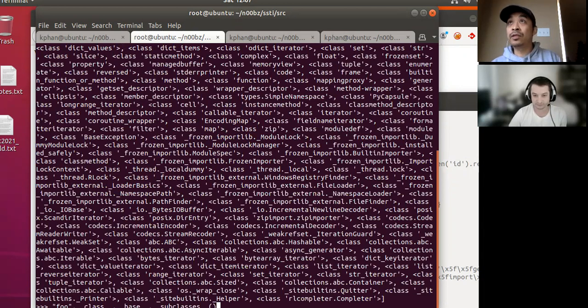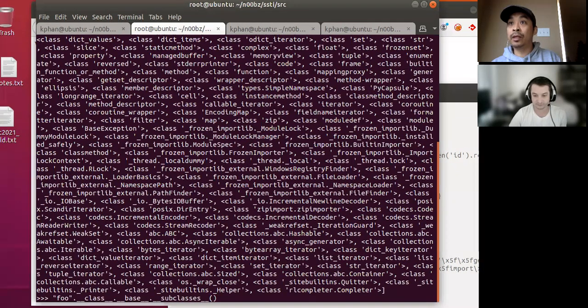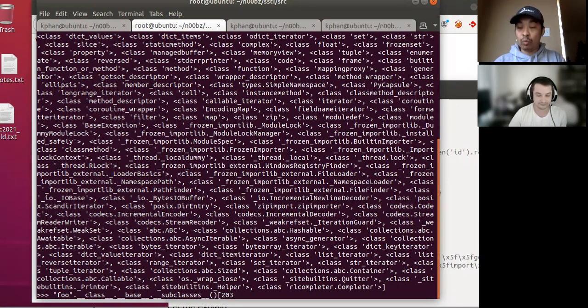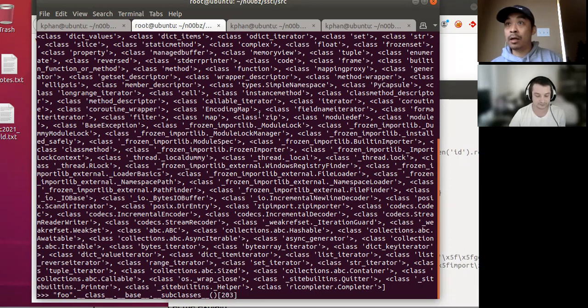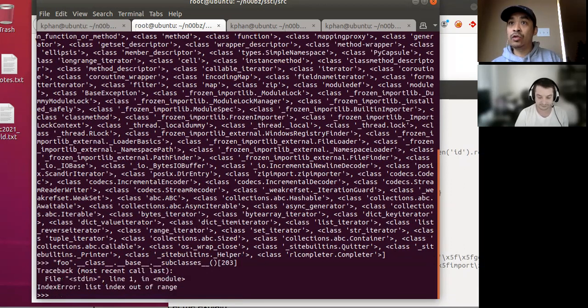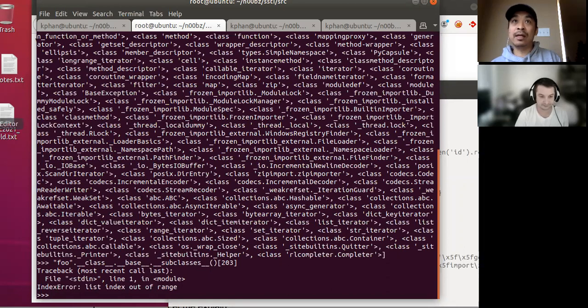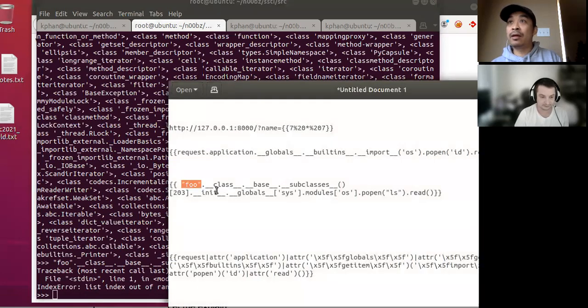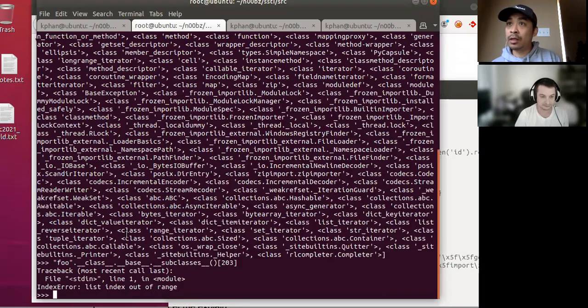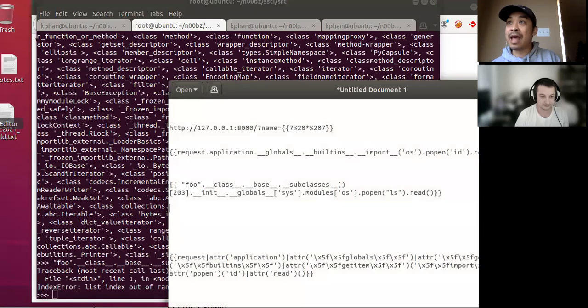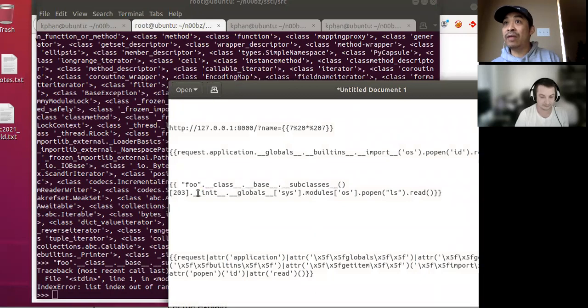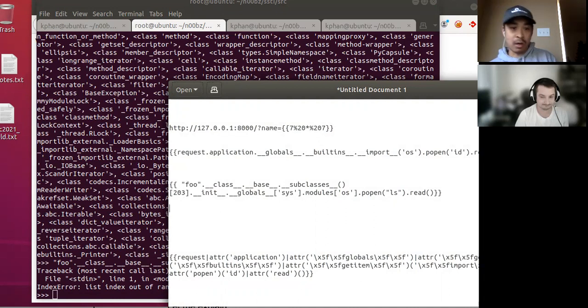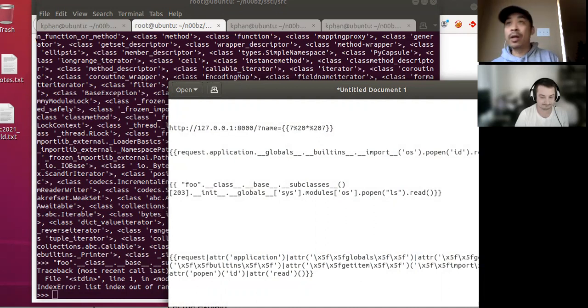So these are all the different subclasses and the one we're interested in. So let me move this up a little bit here. The one we're interested in is the warning method. So 203 method subclasses. Okay, so anywho, the class that we're interested in is this 203 one. And for whatever reason, that one was out.